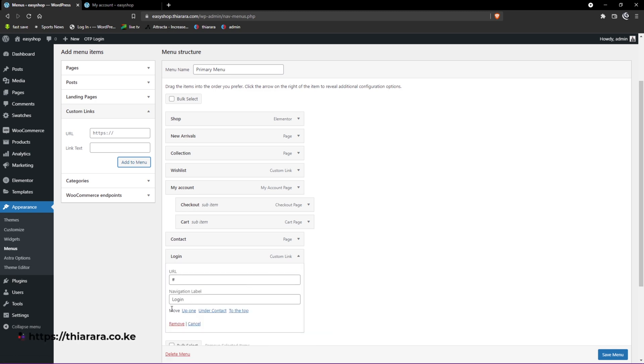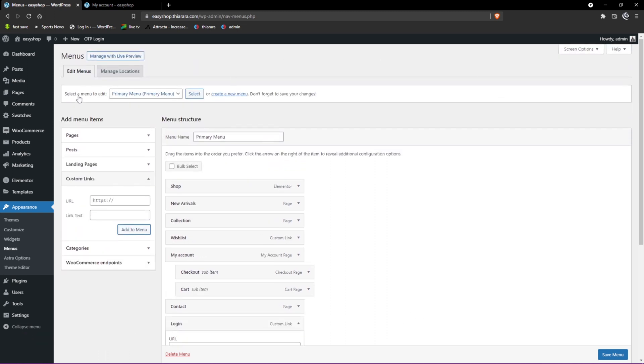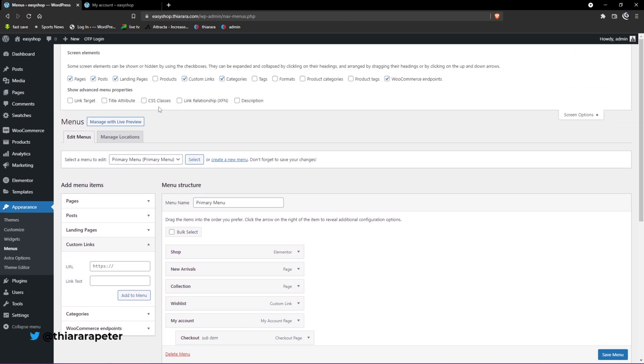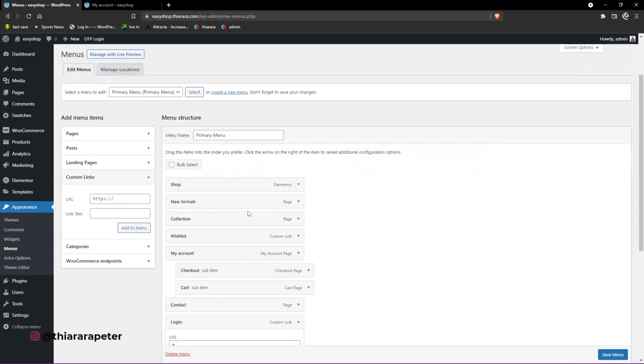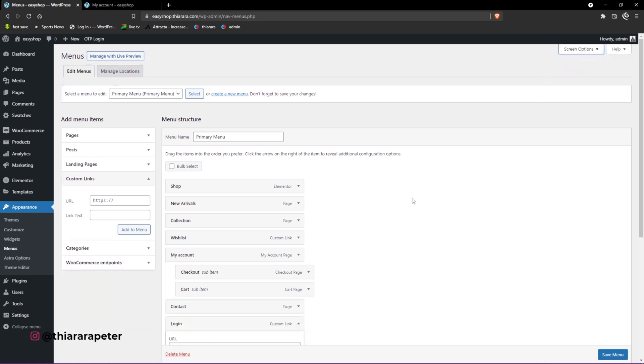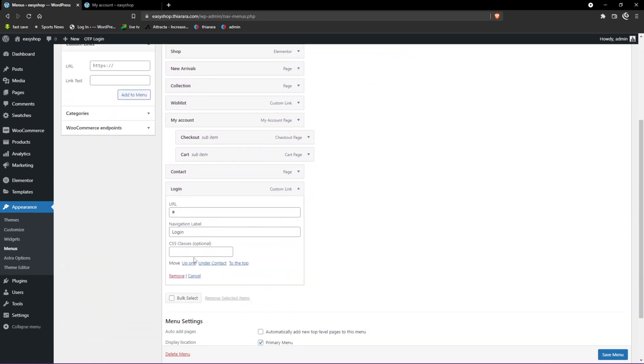Now we have added it here. The next thing you need to do is click on this one and add a CSS class. Open the screen options - there are so many features available here. I just want to only add CSS class here.